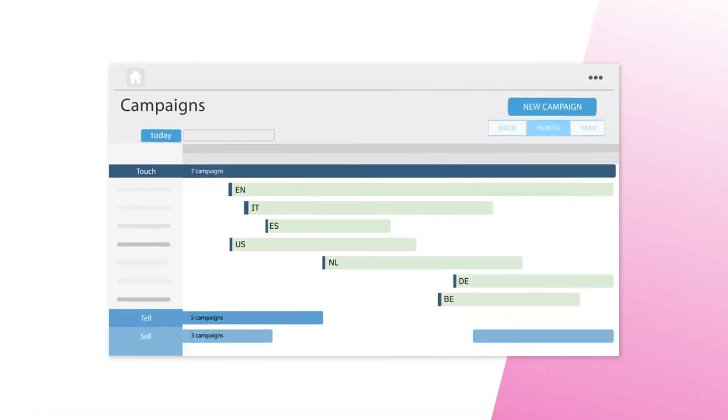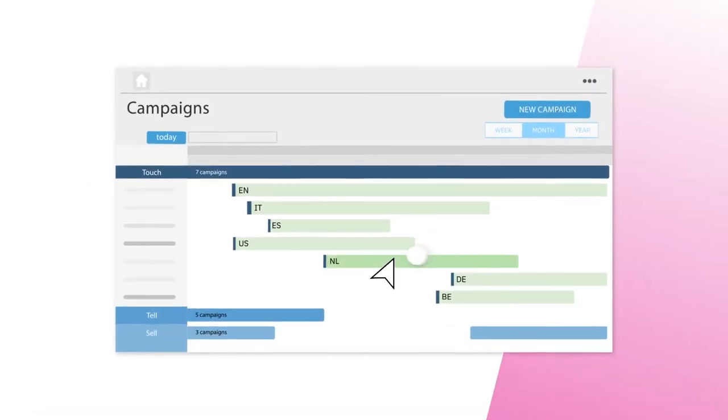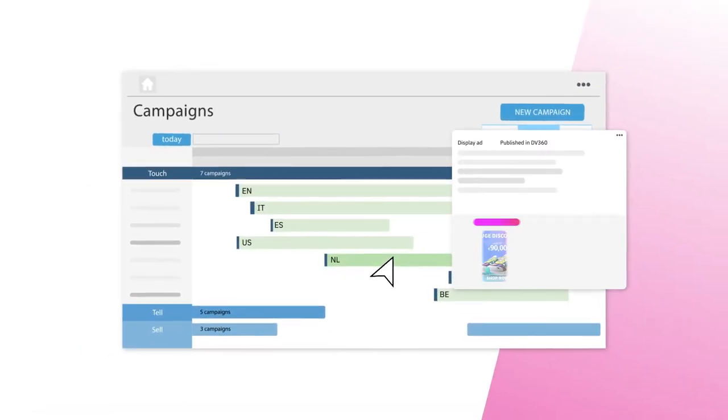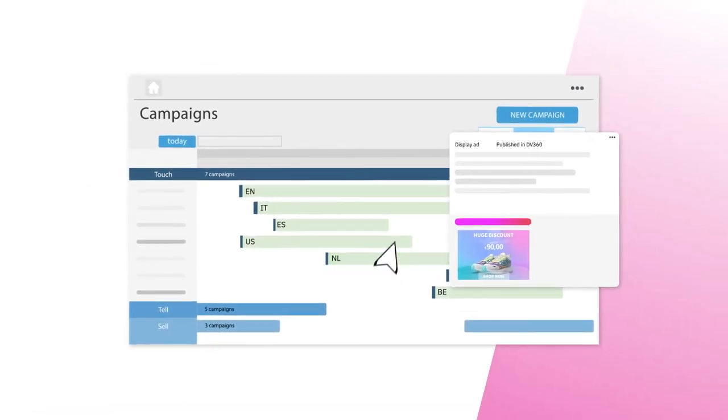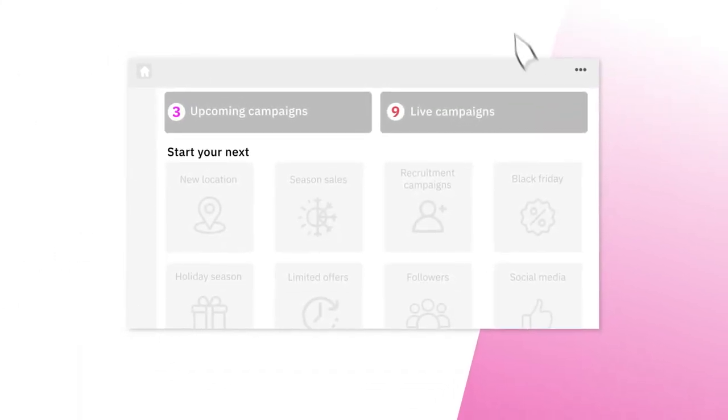Always know what's next and stay aligned with all teams involved with an environment tailored to your preferred setup.